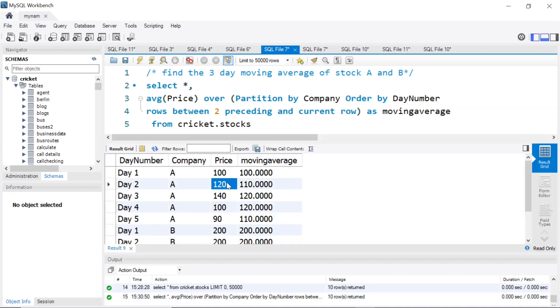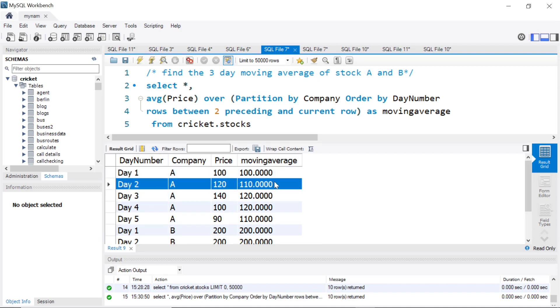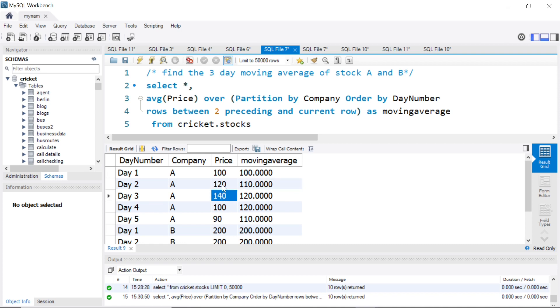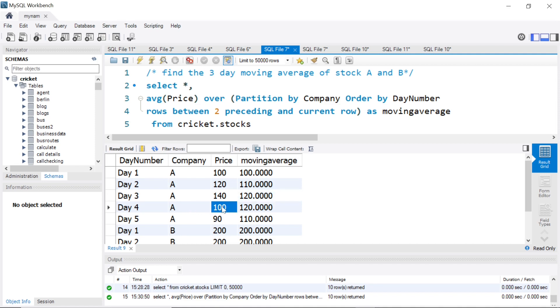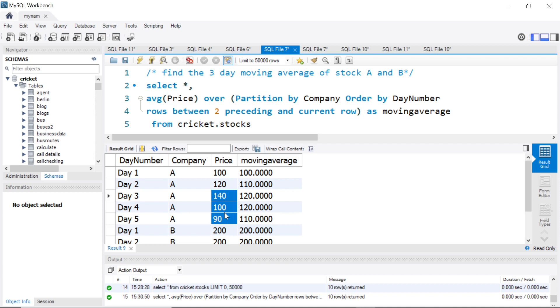Let's see what we get. For first day it's 100, there is no two previous days. For day two, it will take that day and the previous day: 120 plus 100 equals 220 by 2, which is 110. For day three, it will be 140 plus 120 plus 100, which is 360 by 3, which is 120. For day four, it will do 100 plus 140 plus 120, that day plus the two previous days, so again this is 360 by 3, which is 120. Day five will do 90 plus 100 plus 140, which is 330 by 3, which is 110.